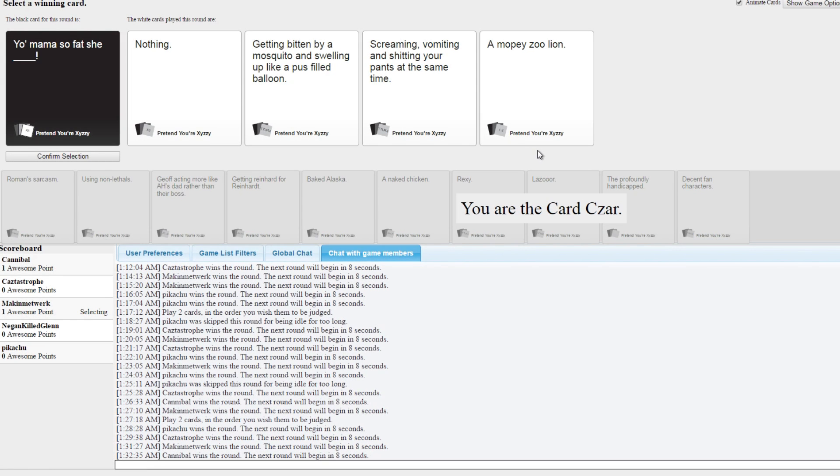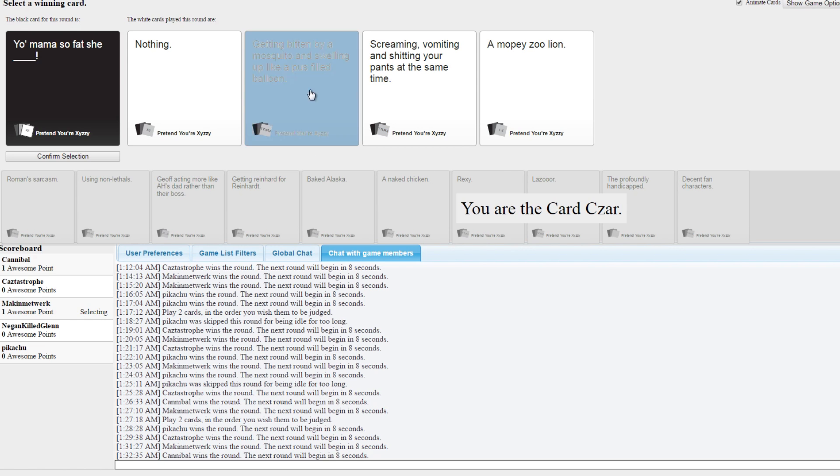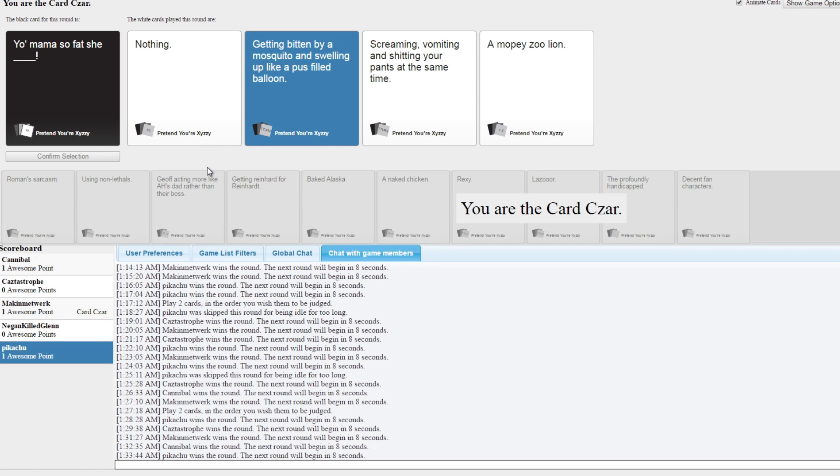Like 800, she's nothing nice. Nice creativity there, whoever put that screaming vomiting, she's getting bitten by a mosquito and sweating up like a pus-filled balloon, screaming, vomiting, shit your pants at the same time. That's a bad deal. Lion, oh god, I think I like this one the best because it makes sense. She's fat because she got bit by a mosquito.